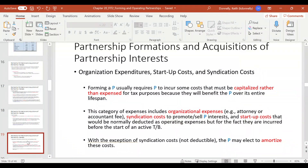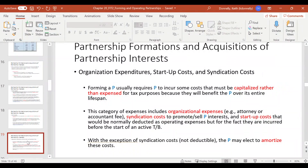Another area to be aware of is the costs you incur before you actually set up the partnership — organizational expenditures, syndication costs, and startup costs. Generally these are going to be capitalized and then amortized. If you were an already-running business you could expense these as incurred, but because you don't have an existing business yet in which to expense them — you incurred them before the business existed — you capitalize and amortize them.